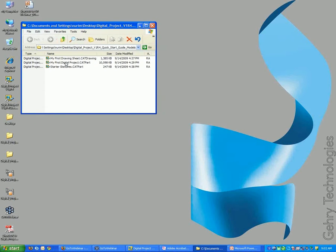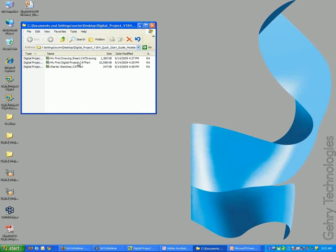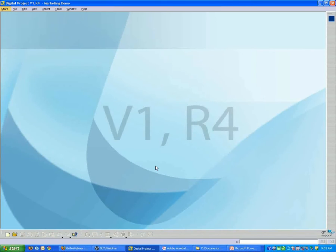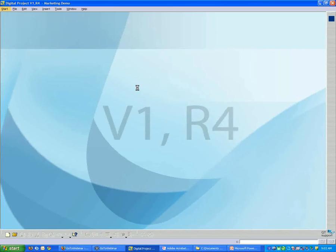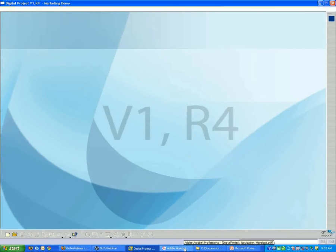The file that we want to open is the largest one, My First Digital Project. I'm going to drag that into my Digital Project window. Once you have it open yourself, do that. I'm just going to let it open. It takes maybe half a minute or so.